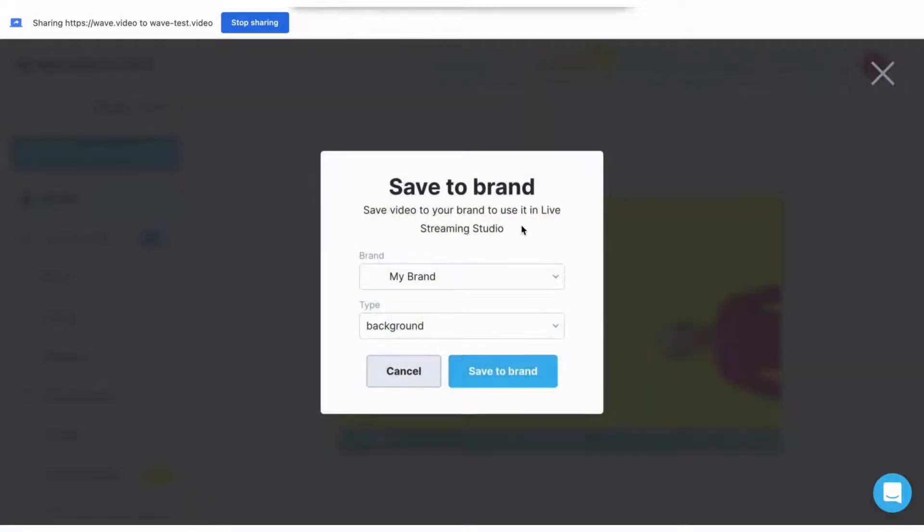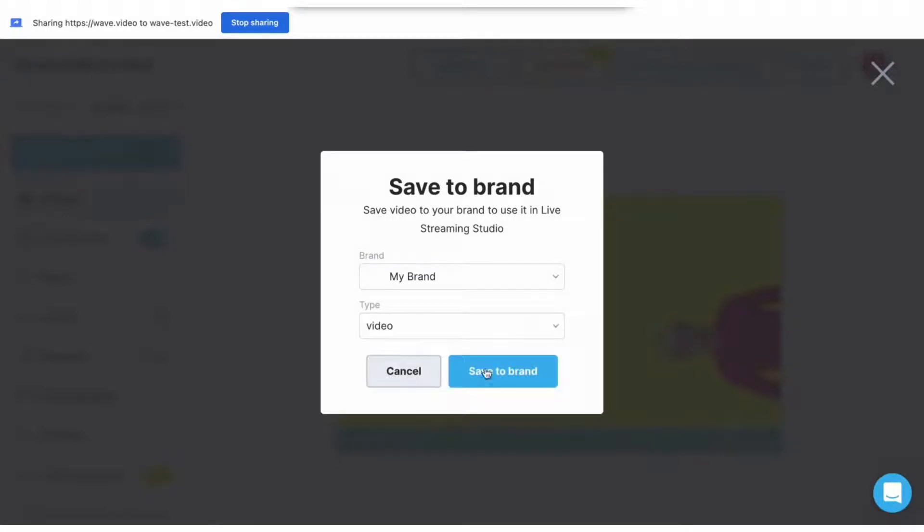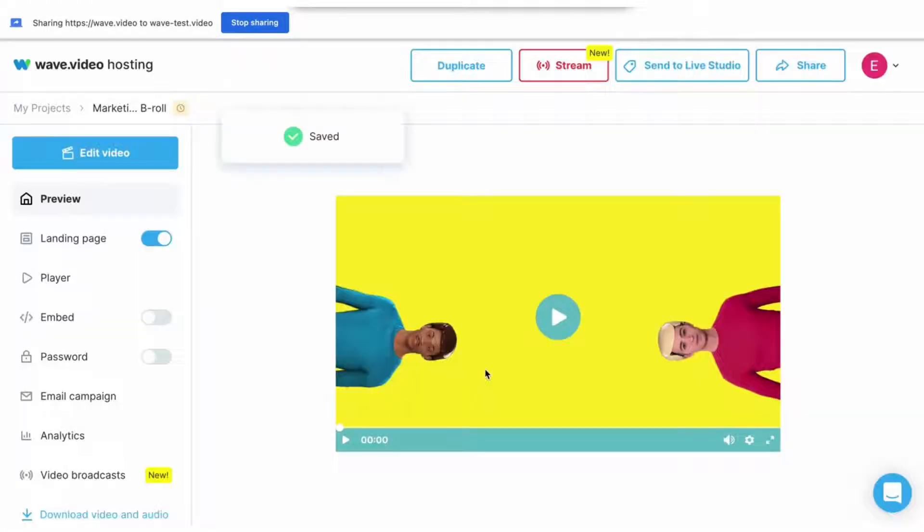Press send to live streaming studio, choose your brand, and choose the type of video—how do you want to use your video: as a background, as an overlay, or just simply a video. And press save to brand.